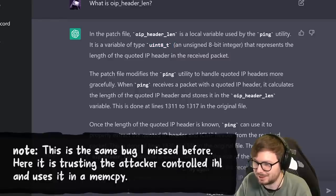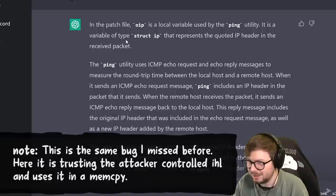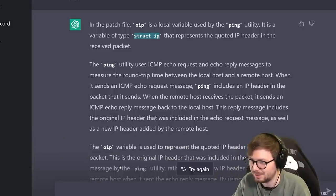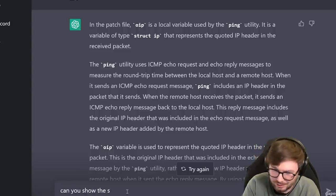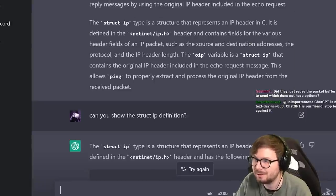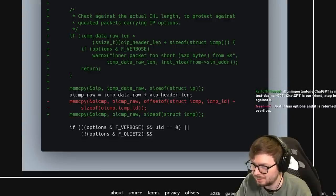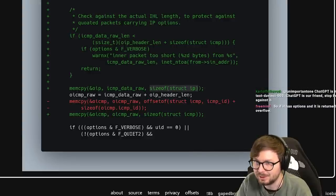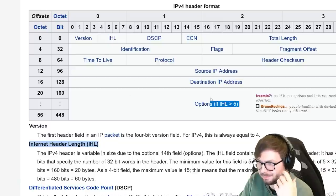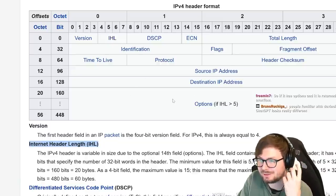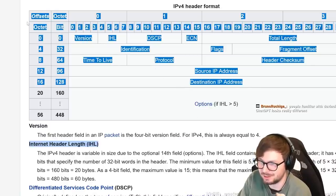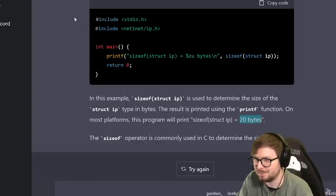Let's see if ChatGPT can help. What is OIP? The patch file OIP is a local variable used by ping utility - a variable of type struct IP. Can you show the struct IP definition? It has a certain size. The problem is the IP packet can have variable length because of options, which means if you get the sizeof from that struct, it will not account for optional options. It will probably just be the minimum size without options - apparently 20 bytes.